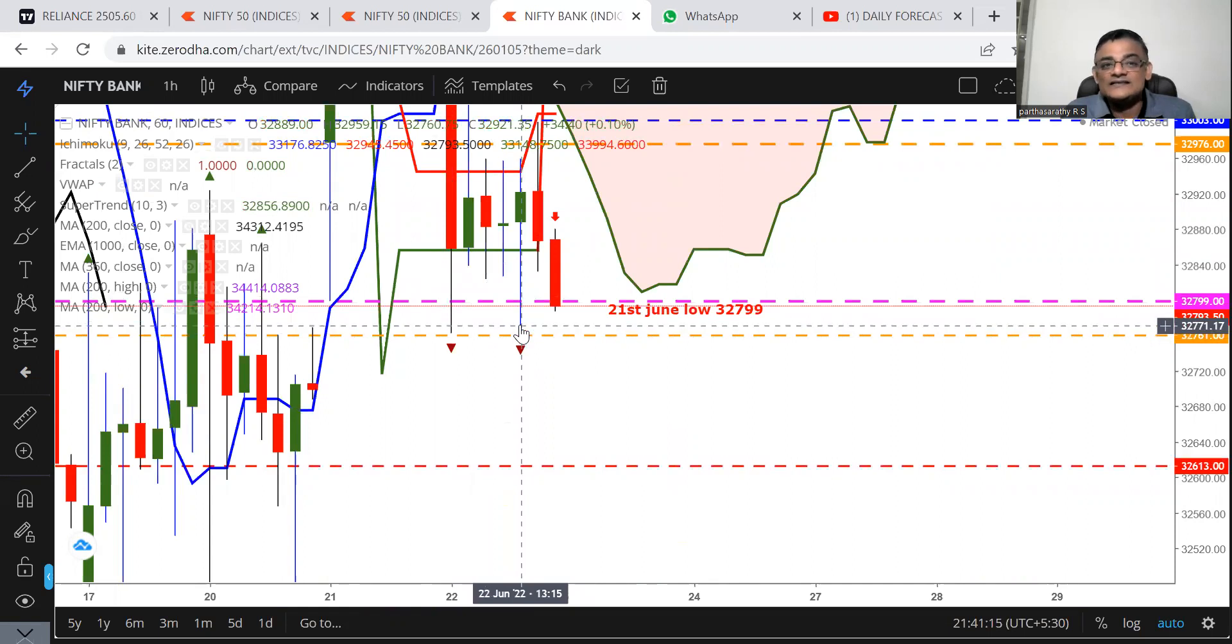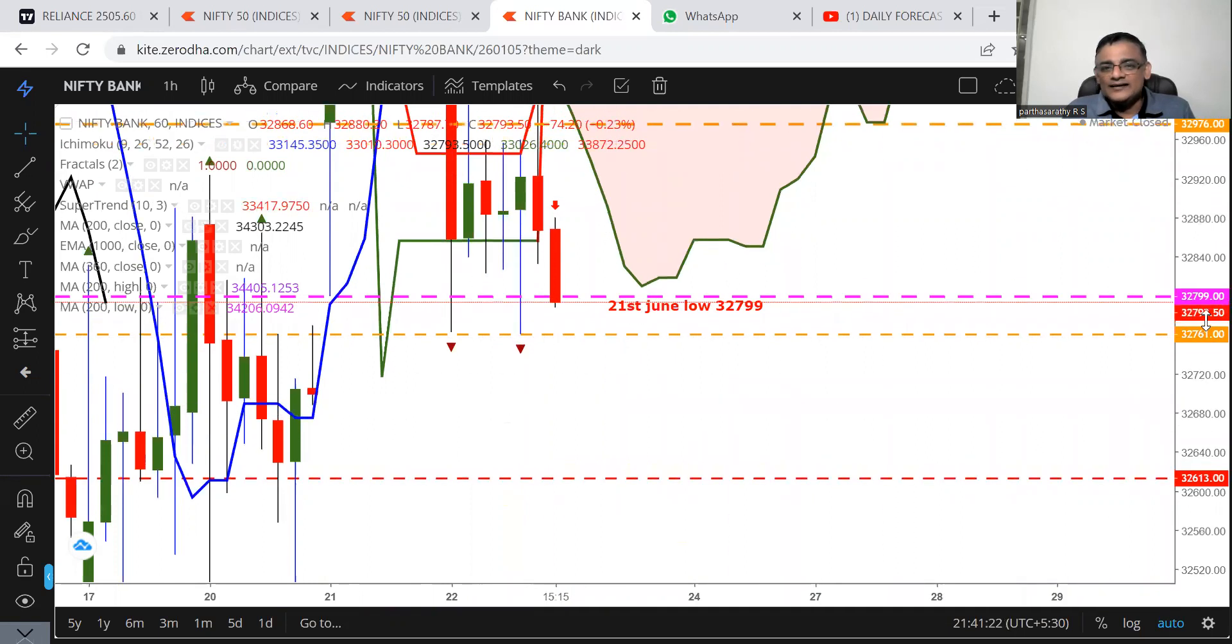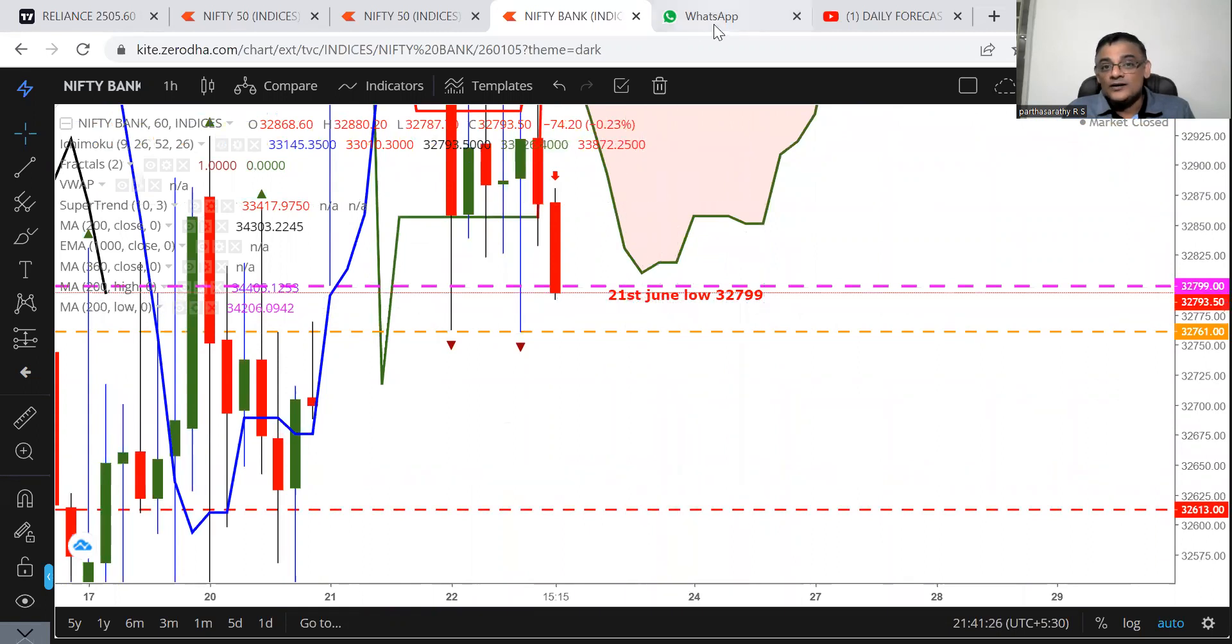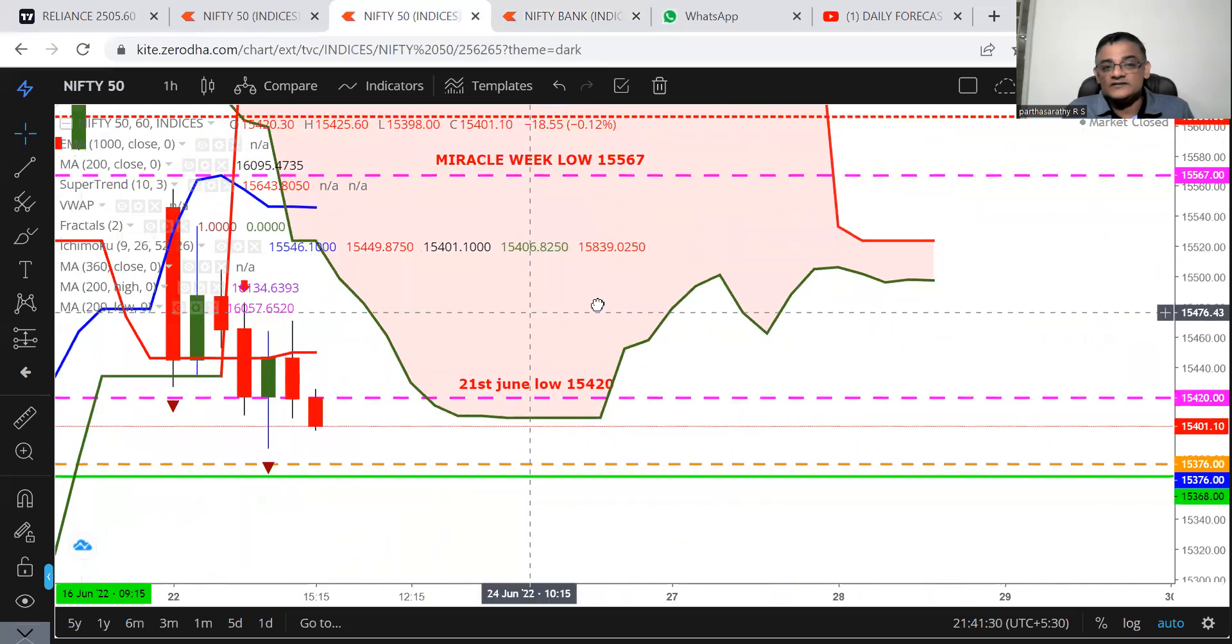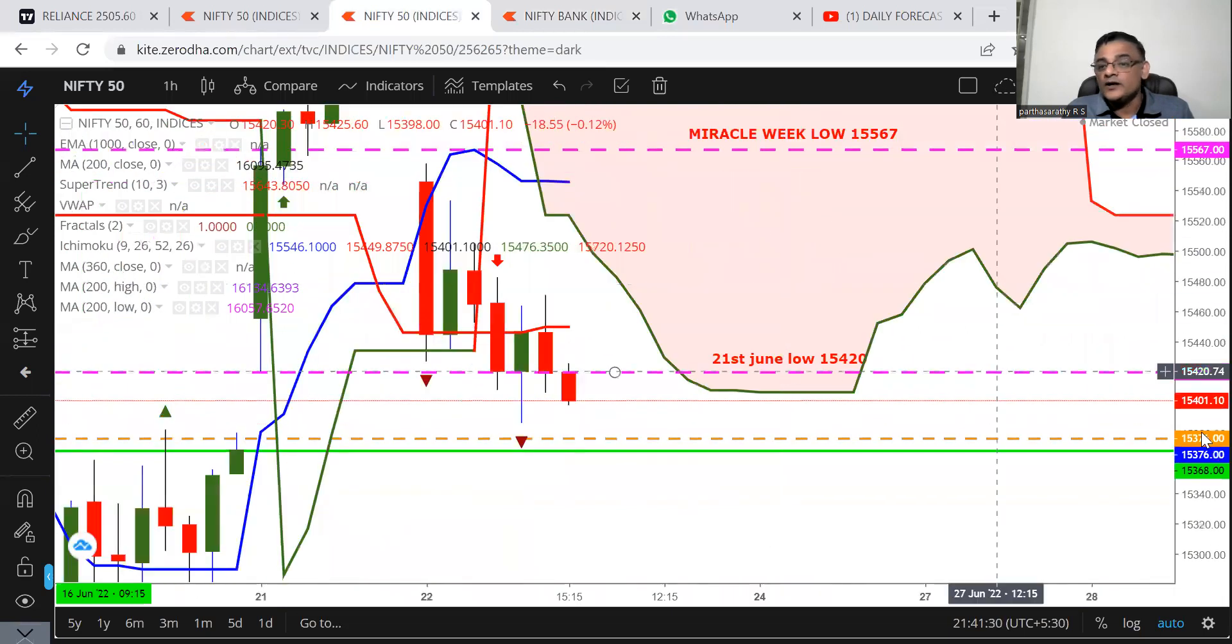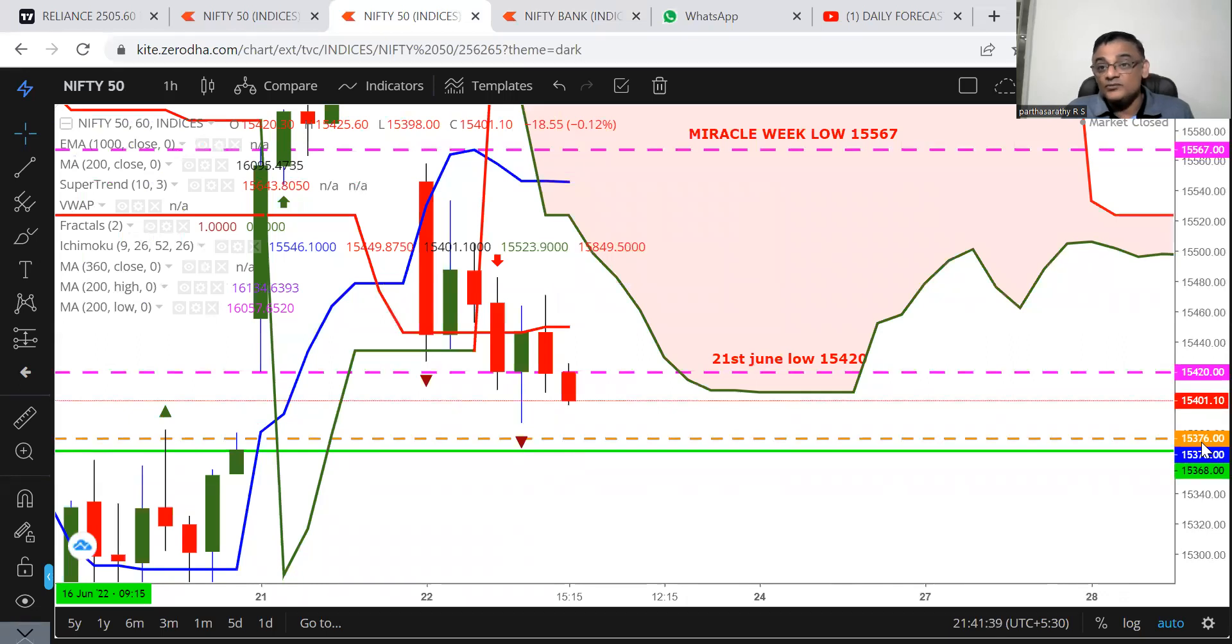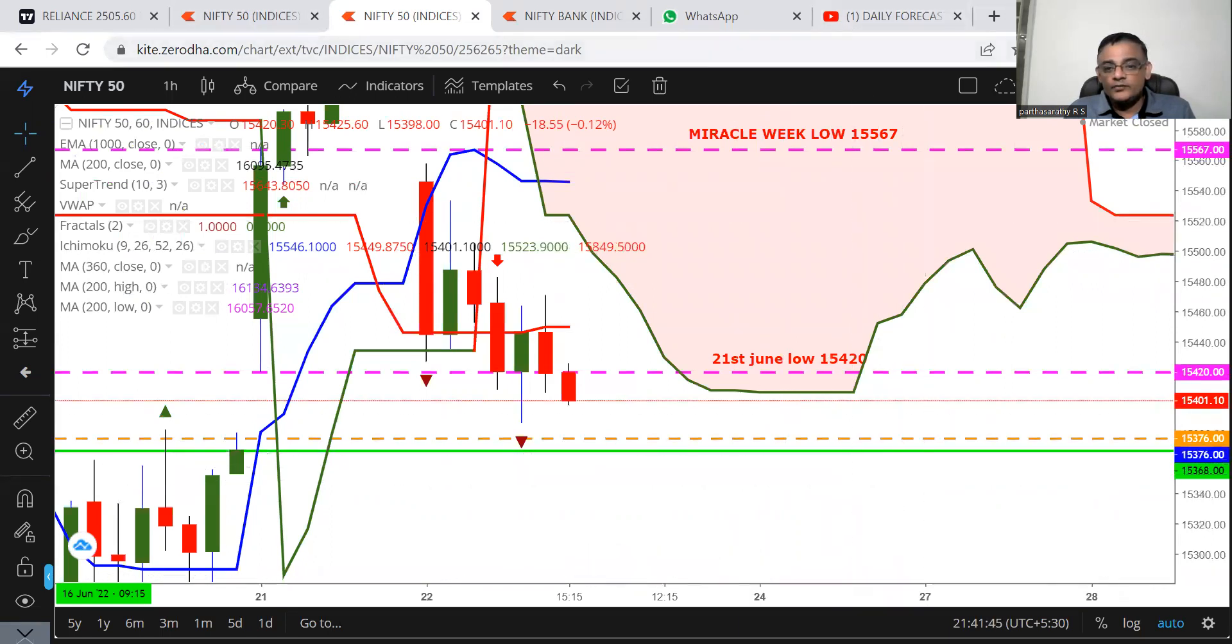Nifty was fighting at 32,761. The low was 32,760.75. How beautiful it is. Nifty closed very much low below 21st June low and break below 15,376 is definitely going to be a major problem for Nifty tomorrow. Reliance is extremely weak so watch out.